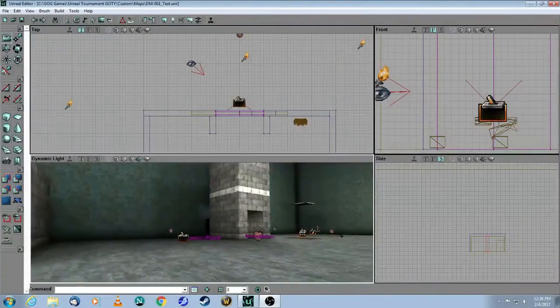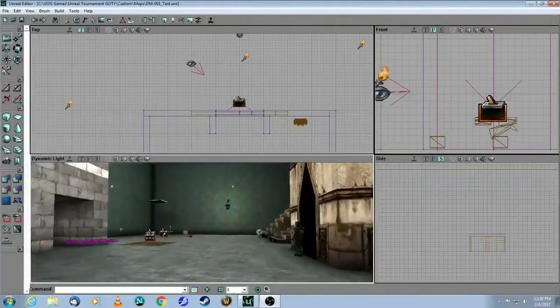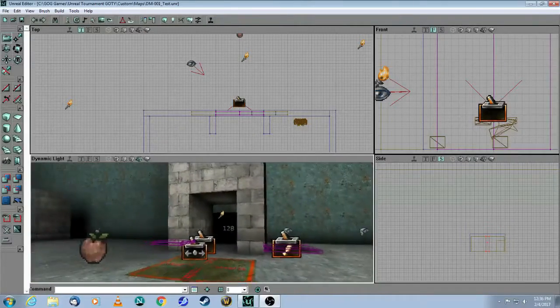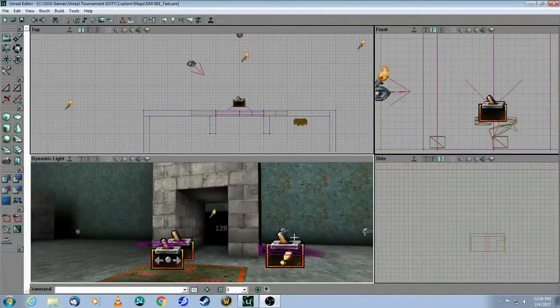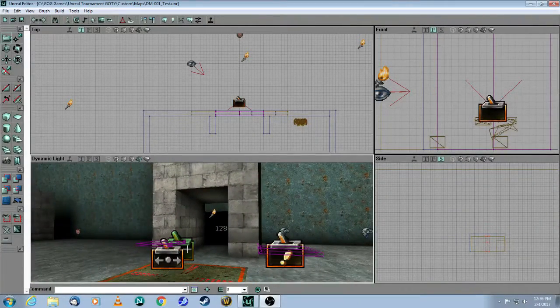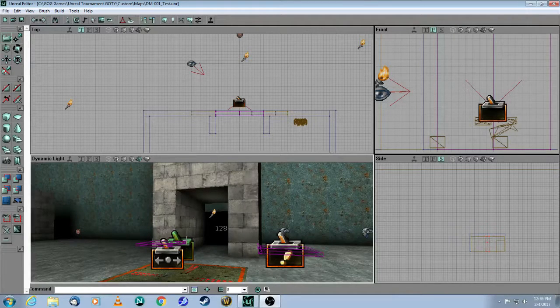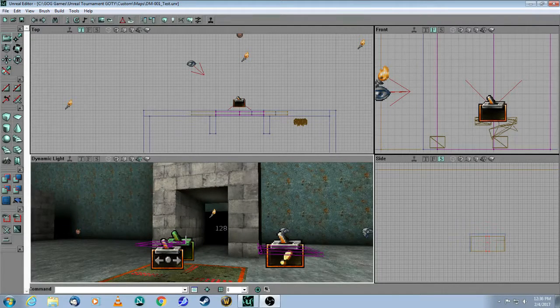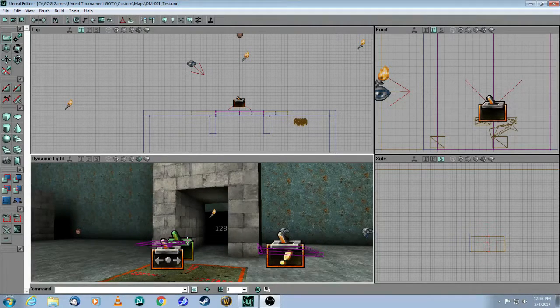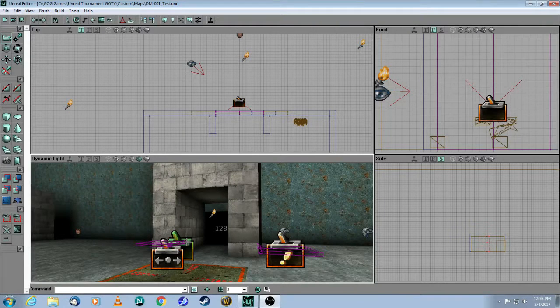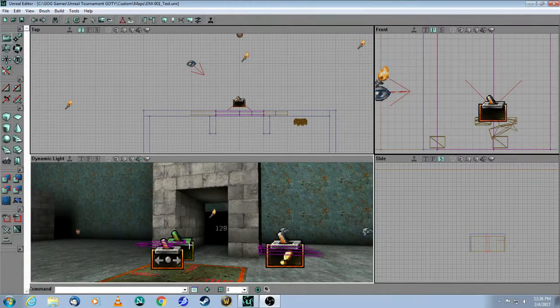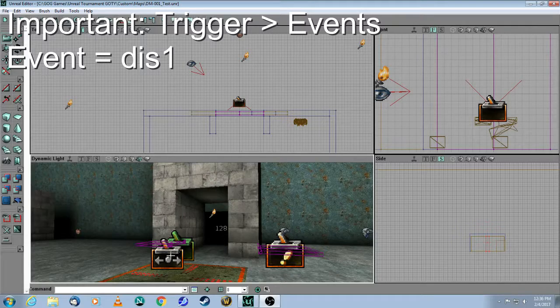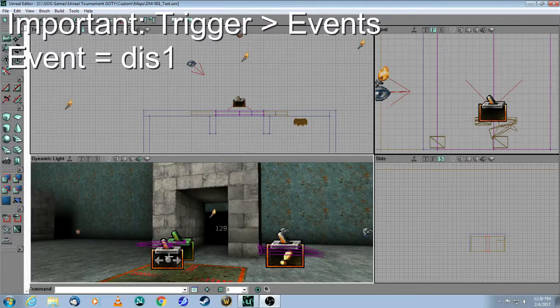The next thing I'm going to show you is a dispatcher. So a dispatcher is going to be triggered by a normal trigger. This trigger here in green is going to be identical to the other one in terms of you have to change the collision radius and you need to give it an event. And it's the dispatcher that's the fun part.